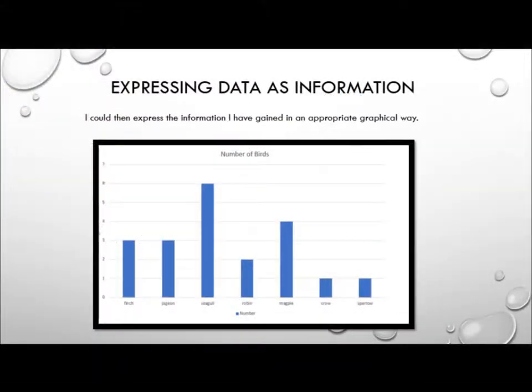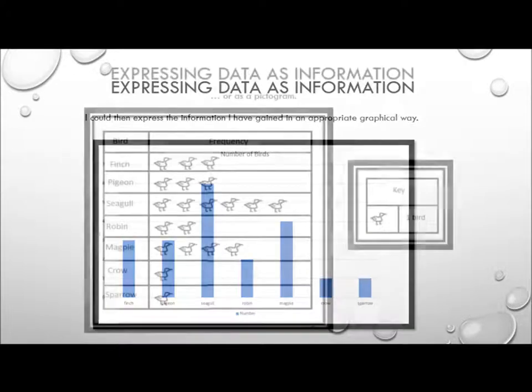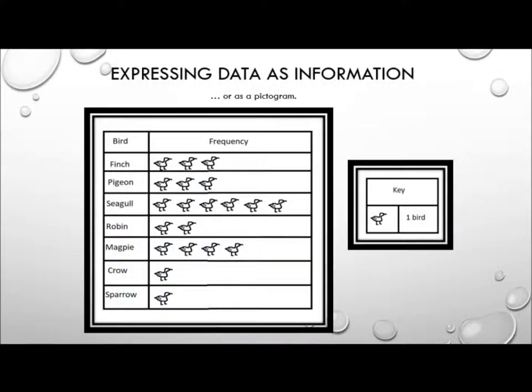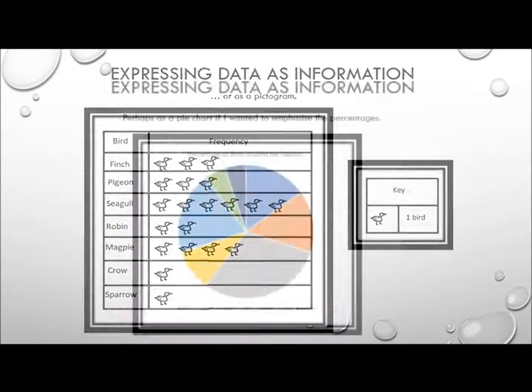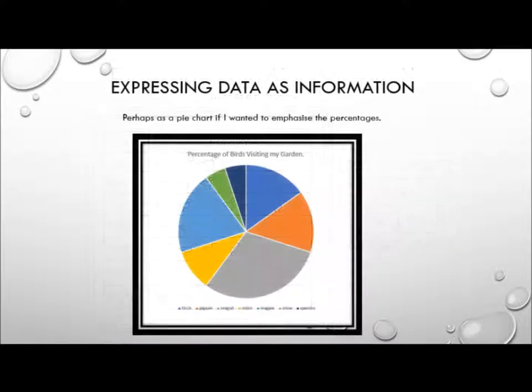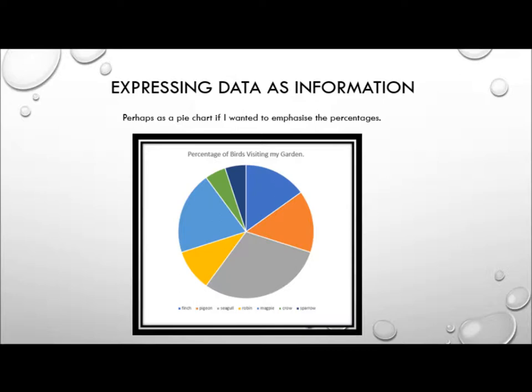From that frequency table we could then go on to do all sorts of fancy stuff like express our information as say a bar chart, or if I was feeling a bit artistic maybe a fancy pictogram, or perhaps if I wanted to emphasize the relative proportions as a pie chart. All of which we will look at in future videos.